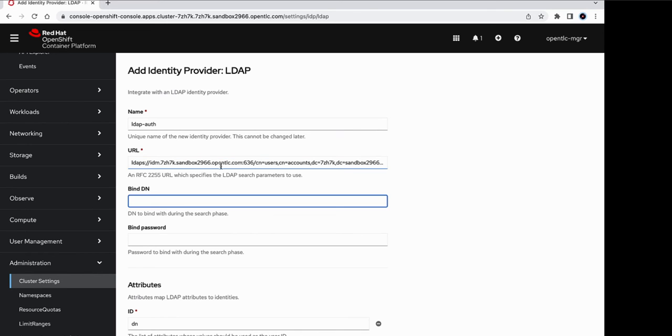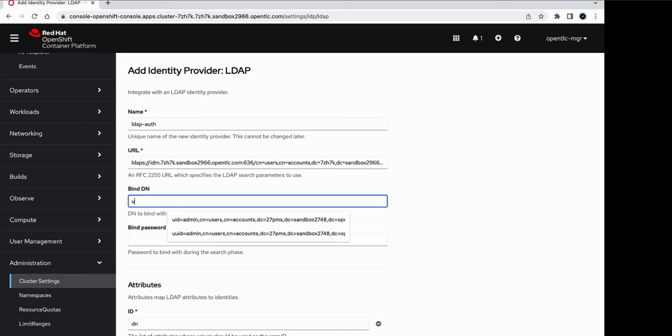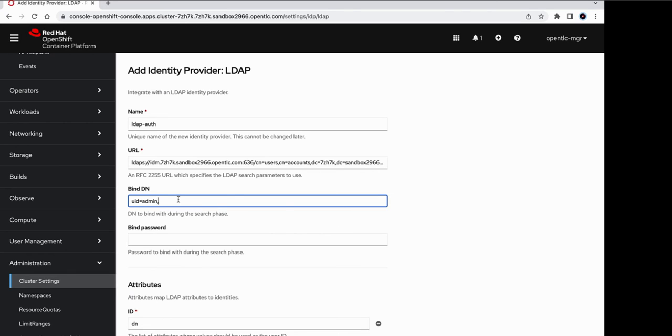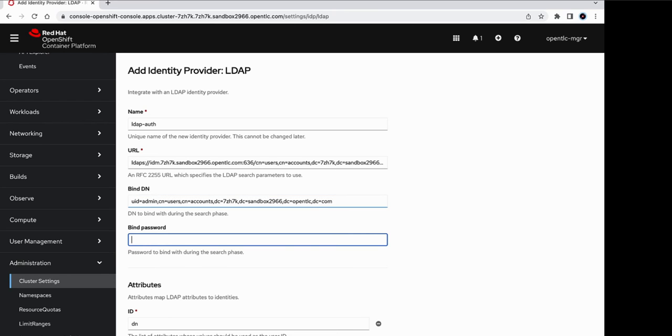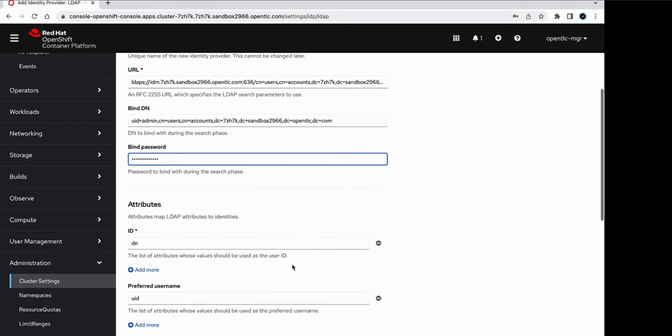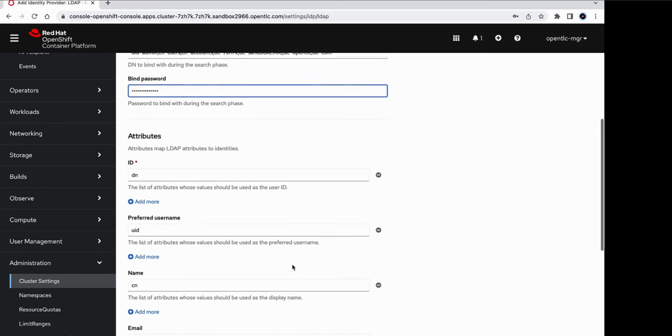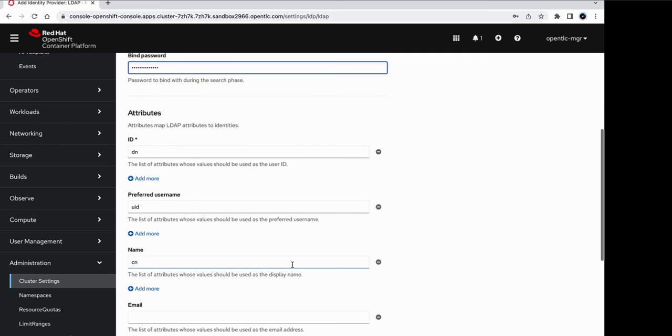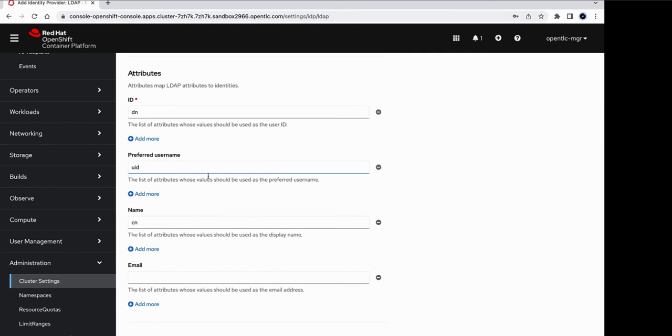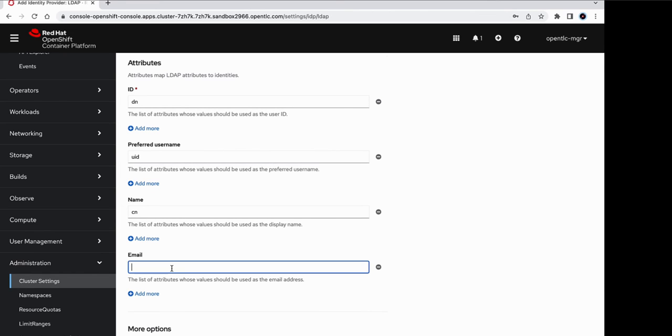The bindDN or distinguished name is nothing but the UID of admin. The bindDN, followed by the common names and the domain components. Next, we need to put in the bind password. The bind password is nothing but the password for the admin user on the LDAP server. The mapping for the attributes is already done and is correct. Only thing missing is the email attribute for which we can add mail as the corresponding field.